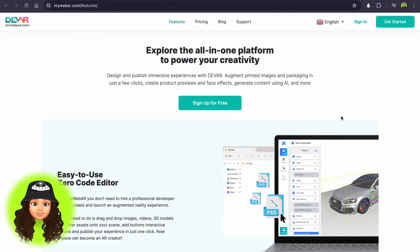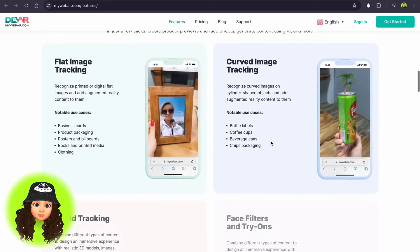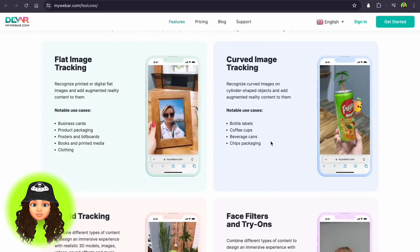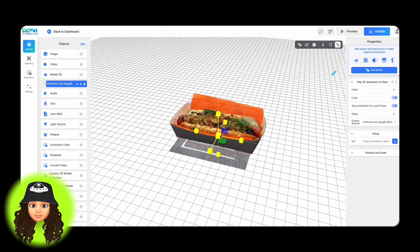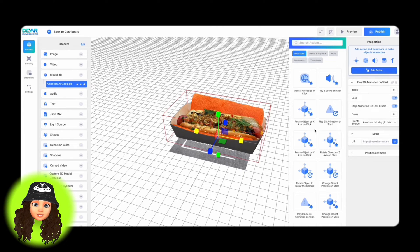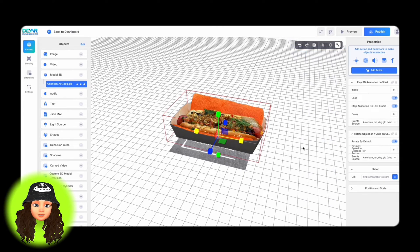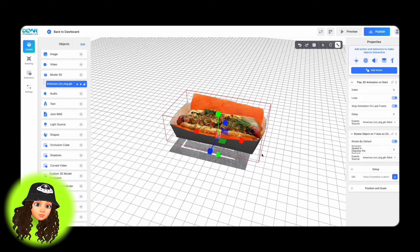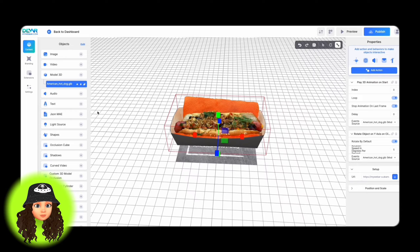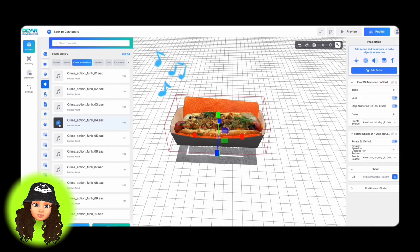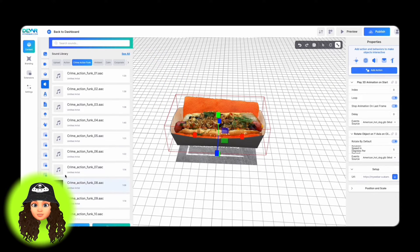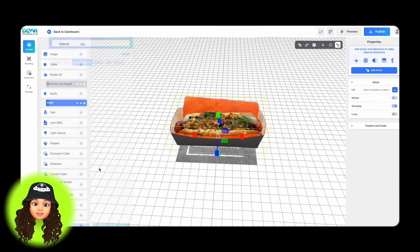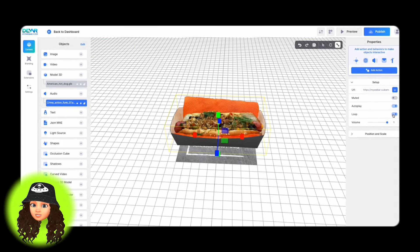The next is MyWebAR, an augmented reality platform that allows users to create, publish and share AR experiences directly through web browsers. It supports various AR content types, including 3D models, images and videos. And it provides tools for users to easily build AR experiences without needing extensive coding knowledge.